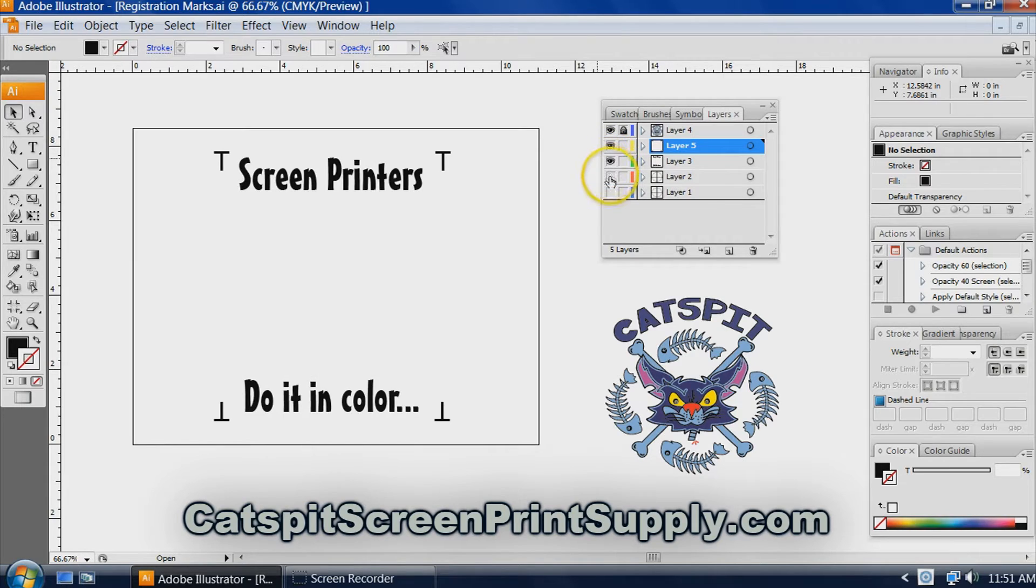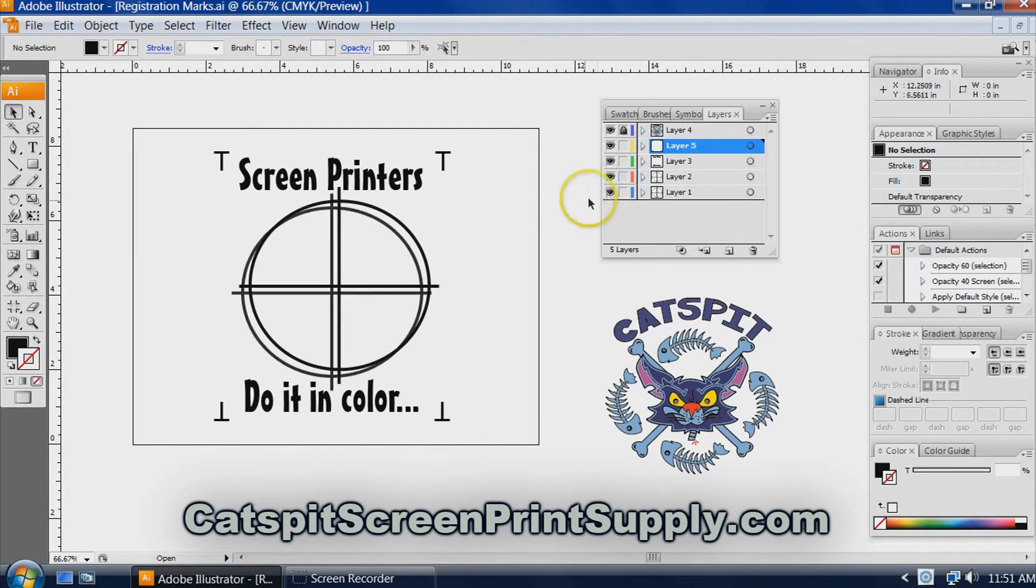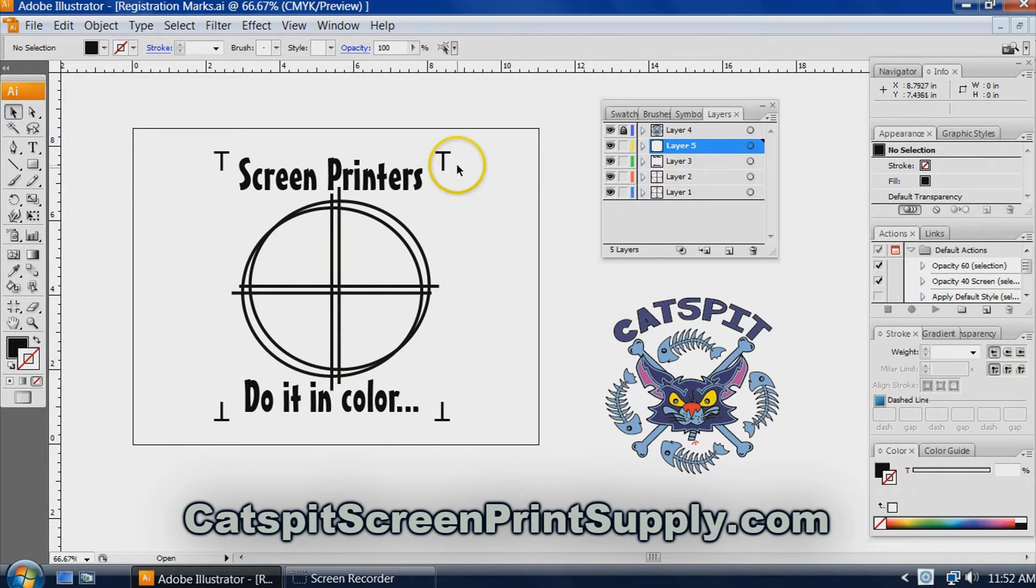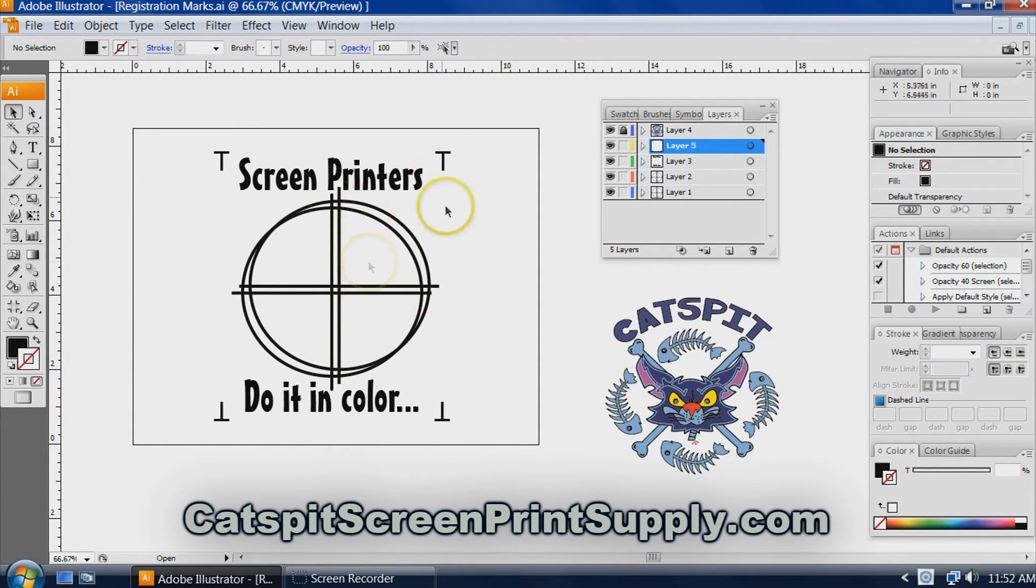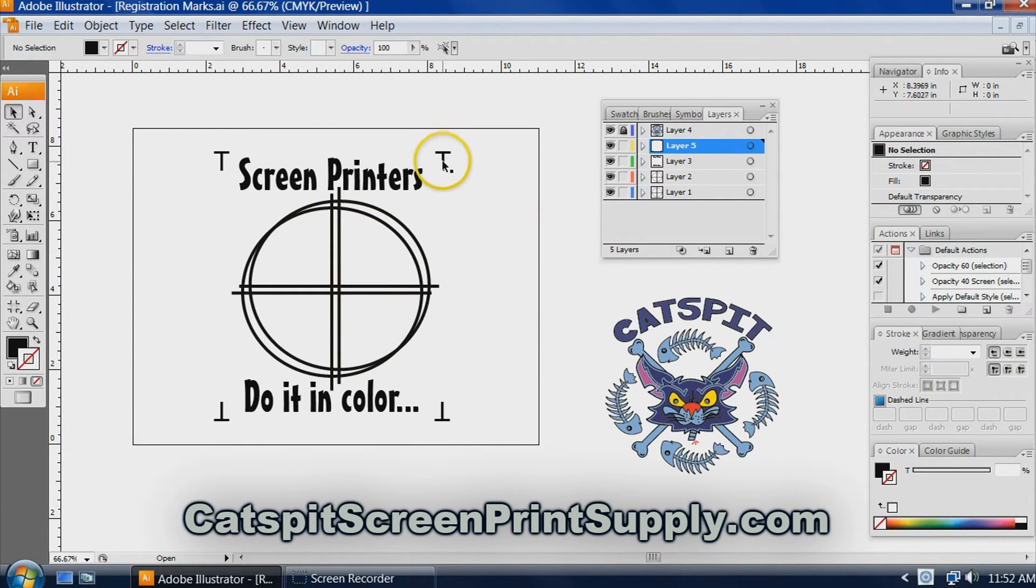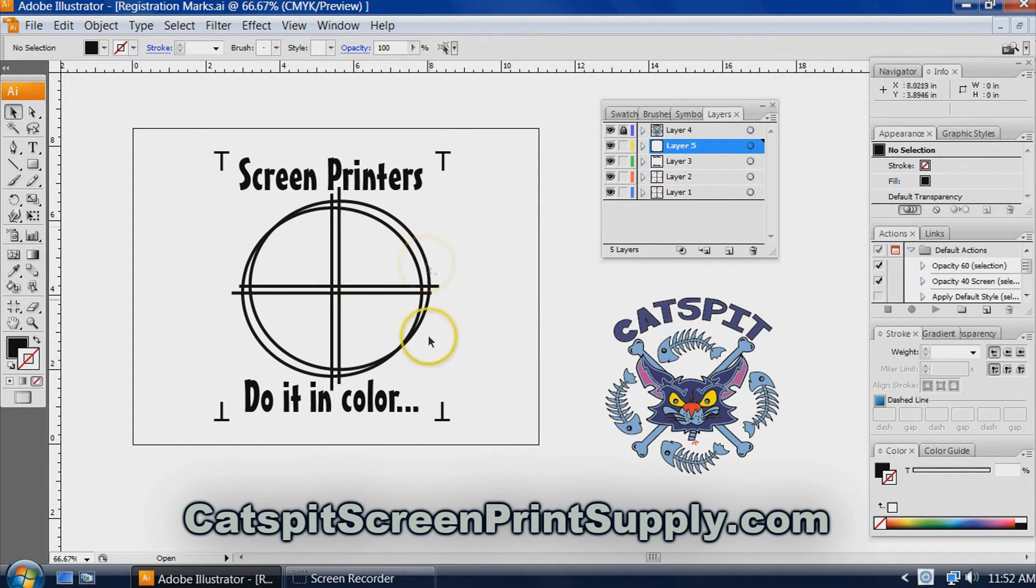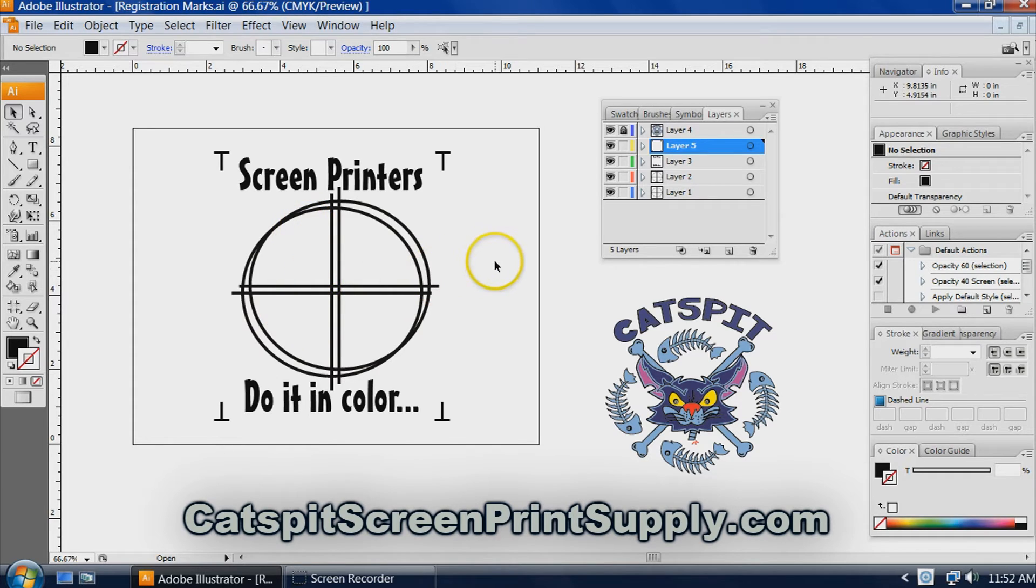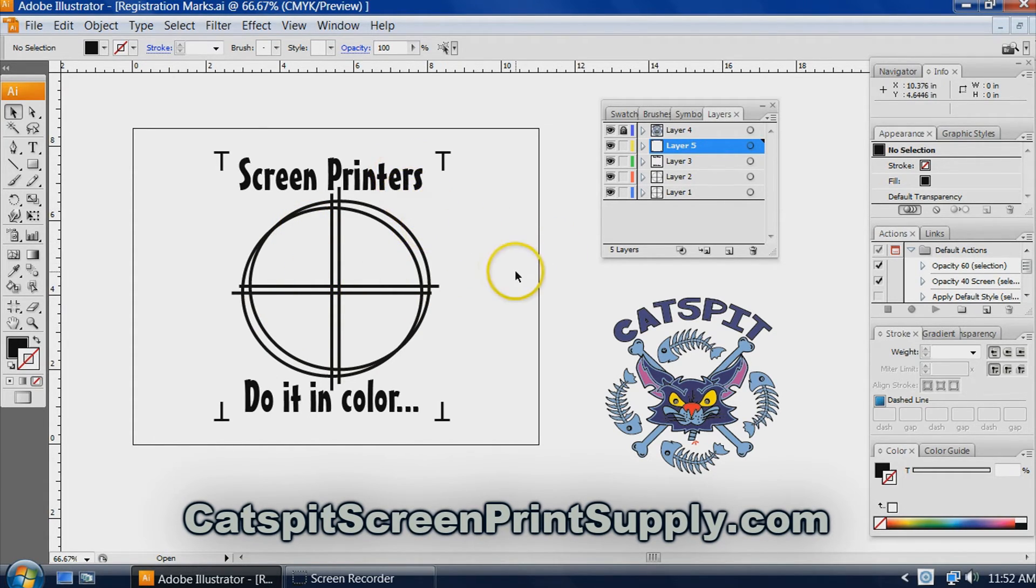So all together we have the four layers for your registration and for the design itself. And that's it. That's how I do my registration marks for simple spot colors that I might manually separate like this or just create on layers. So it's already kind of manually separated as you create it. So there you go.